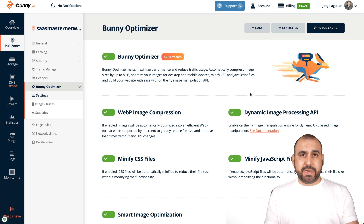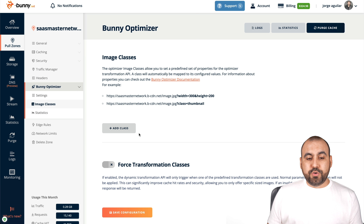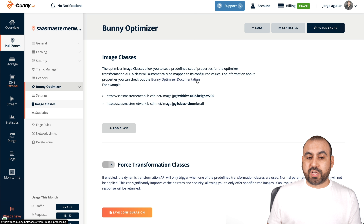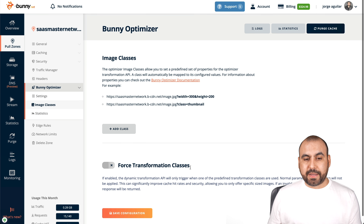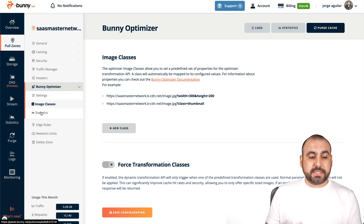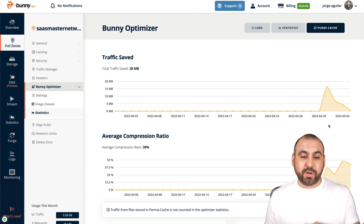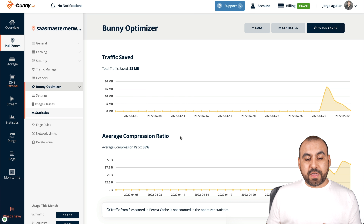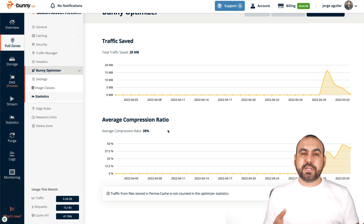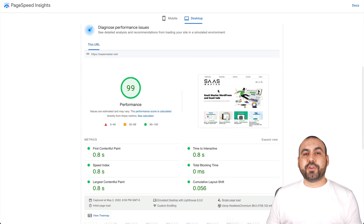Basically, that's about it to enable it — that's all you have to do. There's also a more advanced, more customized section that I'm actually not using because I didn't find I needed to. You can add classes for the type of links you want to enable for images and how you want them structured. If you want to go more advanced, there's Bunny Optimizer documentation to check that out. You can also force transformation classes. If you're working fine with the default settings from Bunny Optimizer, you're good to go just like I am. Looking at the statistics: I've had this enabled for about two and a half days and I'm astonished by the results — 28 megabytes saved and a 38% compression ratio across all my images.